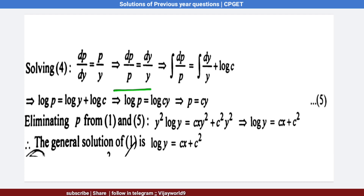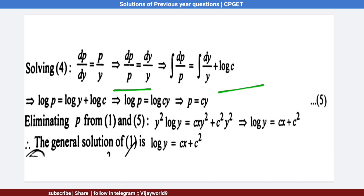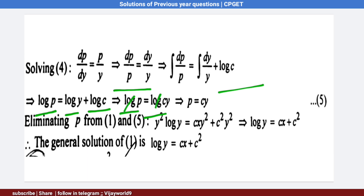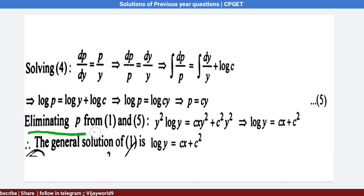Applying integration: log p = log y + log c, which is in the form log a + log b. So log p = log(cy), and cancelling log gives p = cy. This is equation 5.